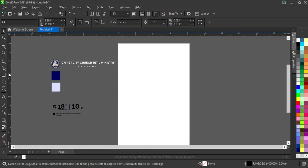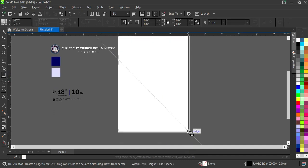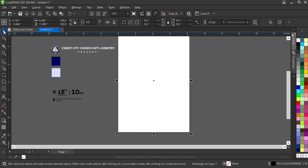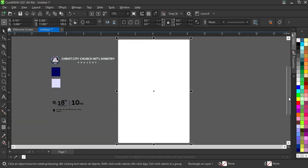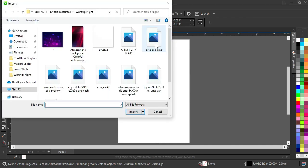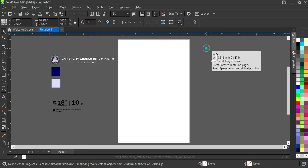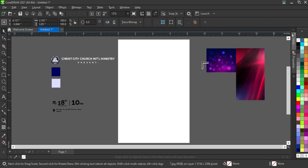Now I'm going to draw a rectangle, then I will remove the outline color. Then Ctrl+I to import — these are the materials I'm going to use in this tutorial. I'll highlight all of them to import, that is Ctrl+A, then I will drag them in.